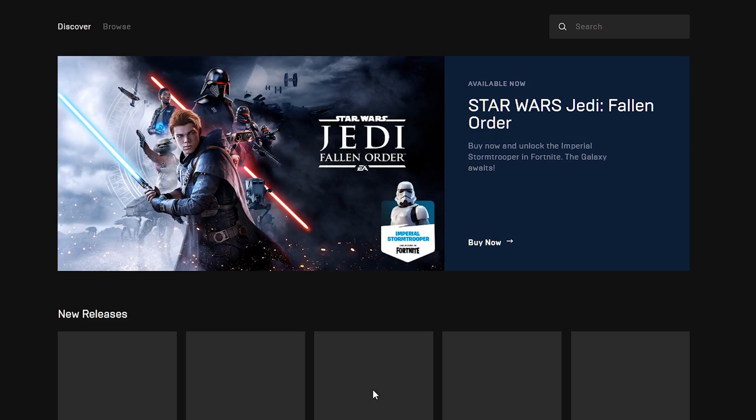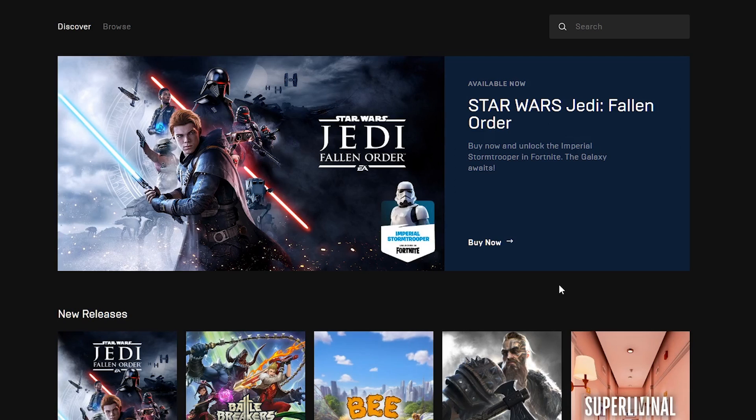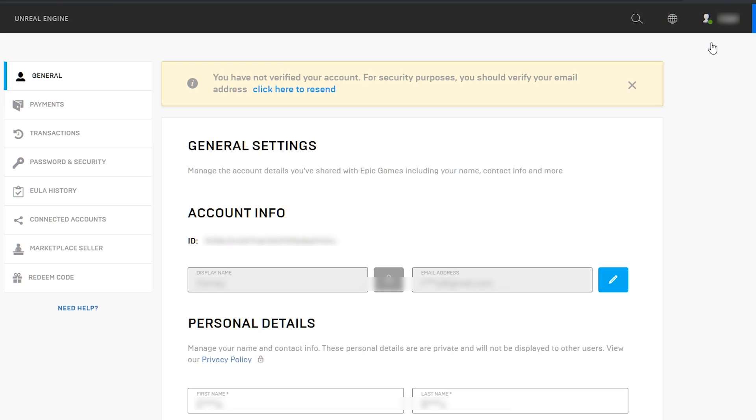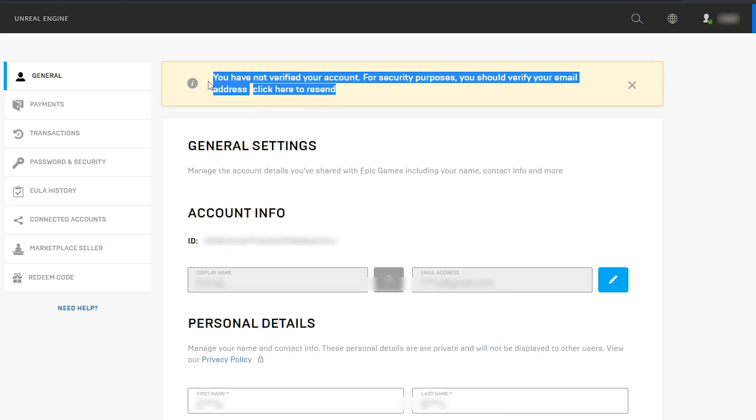Now let's access this new account by clicking on the top right drop down. On the top under general account information shows you now have to verify your email address. So now you have two different account names linked together, the new Epic account and your Xbox live account.